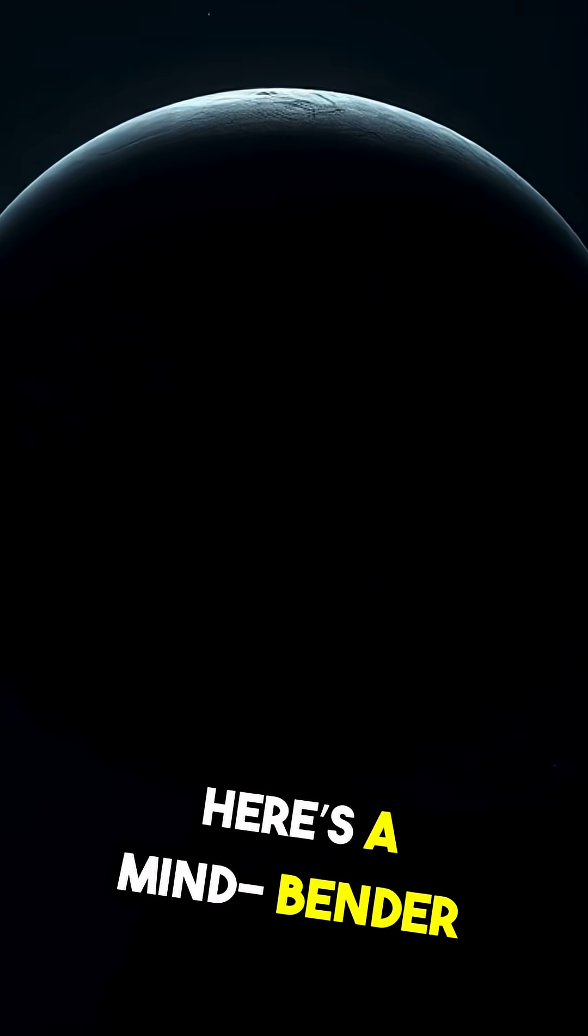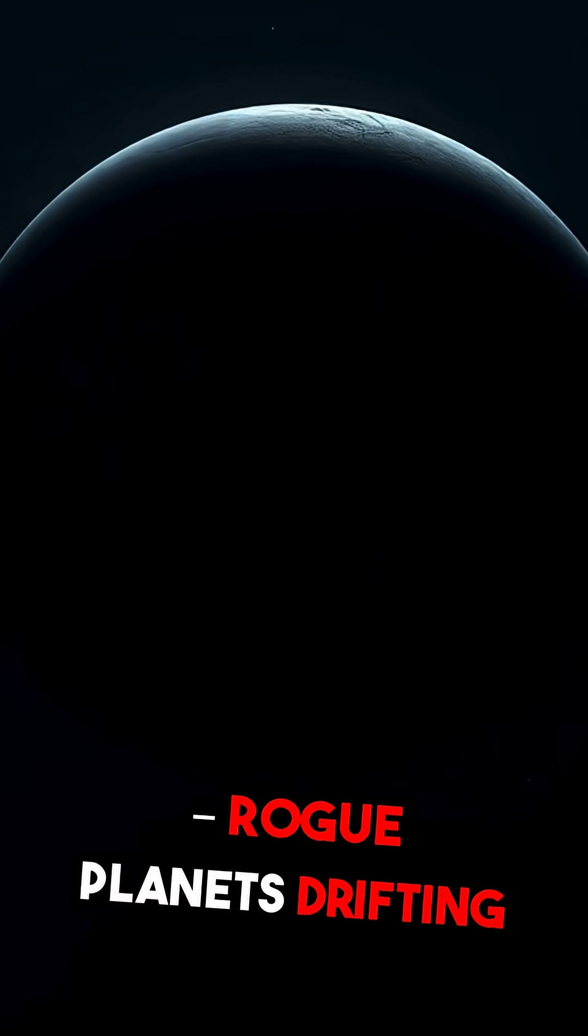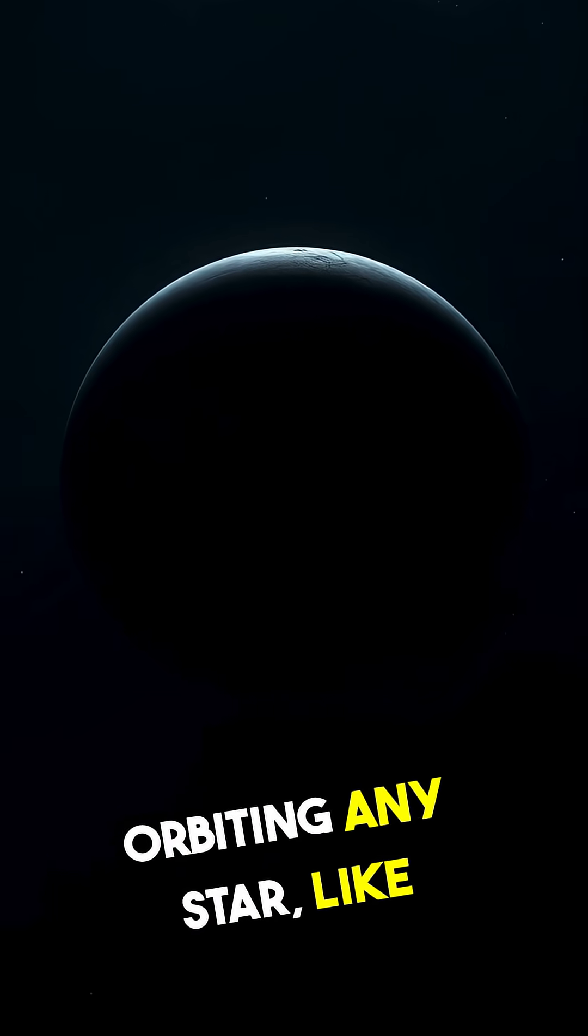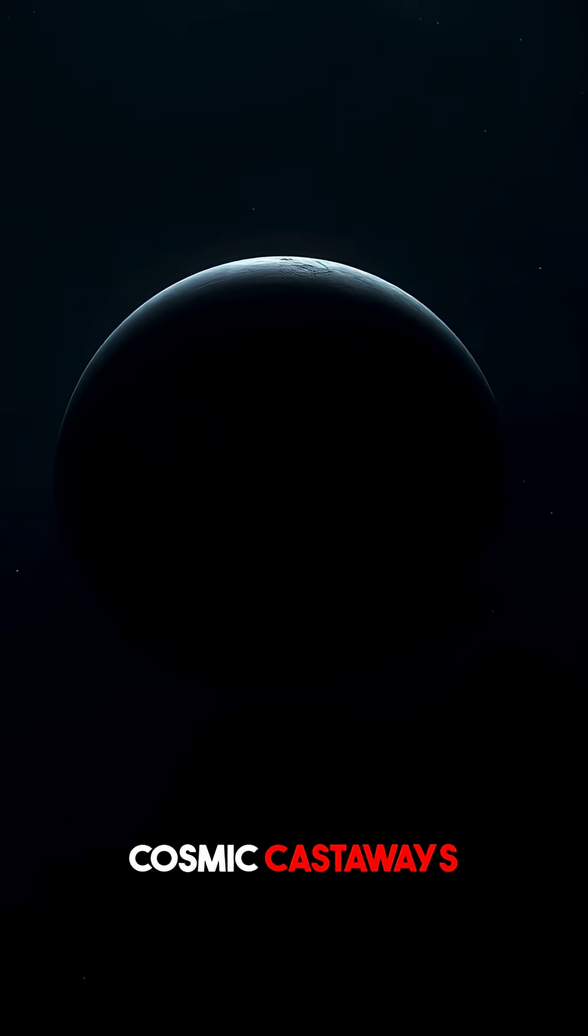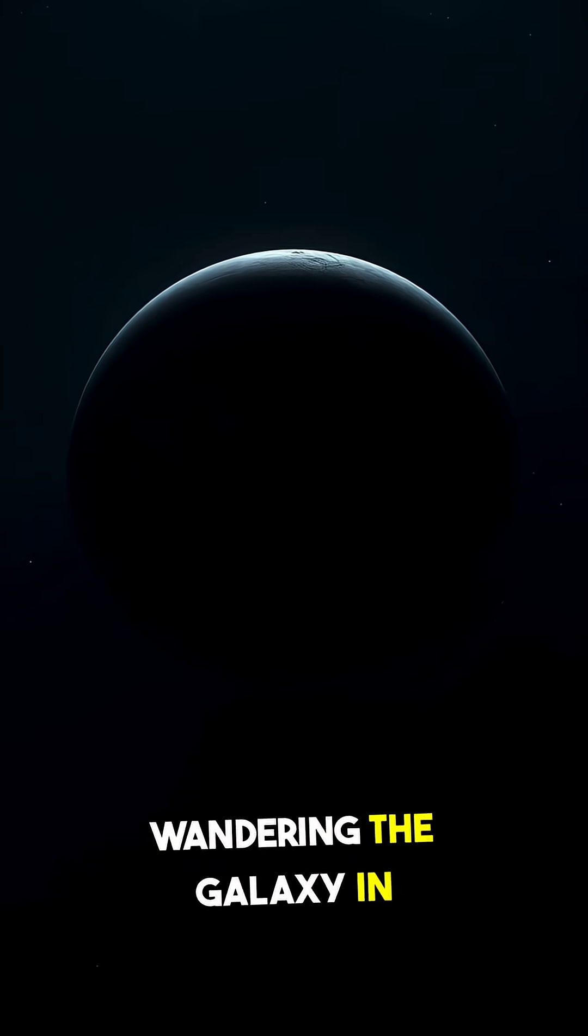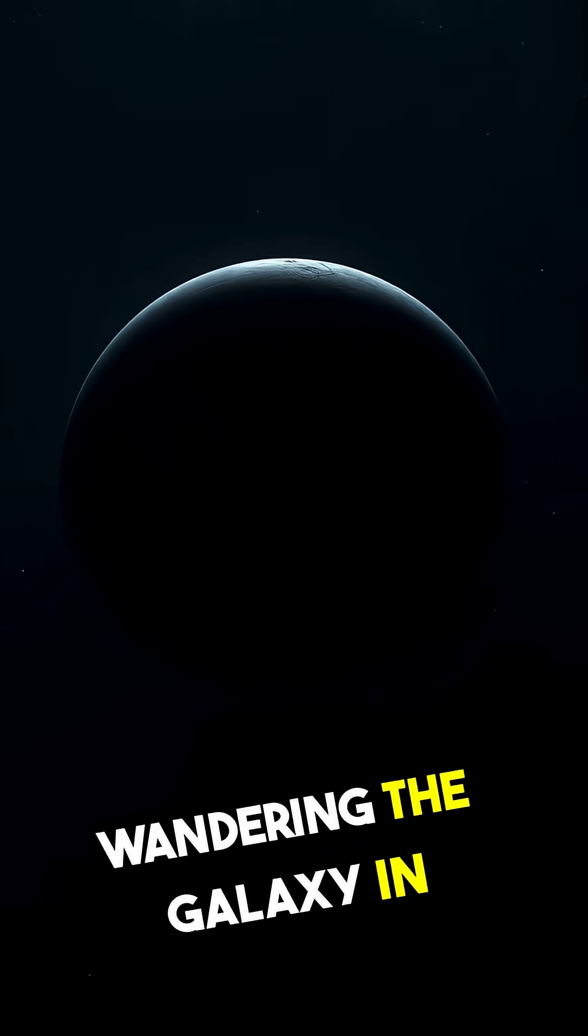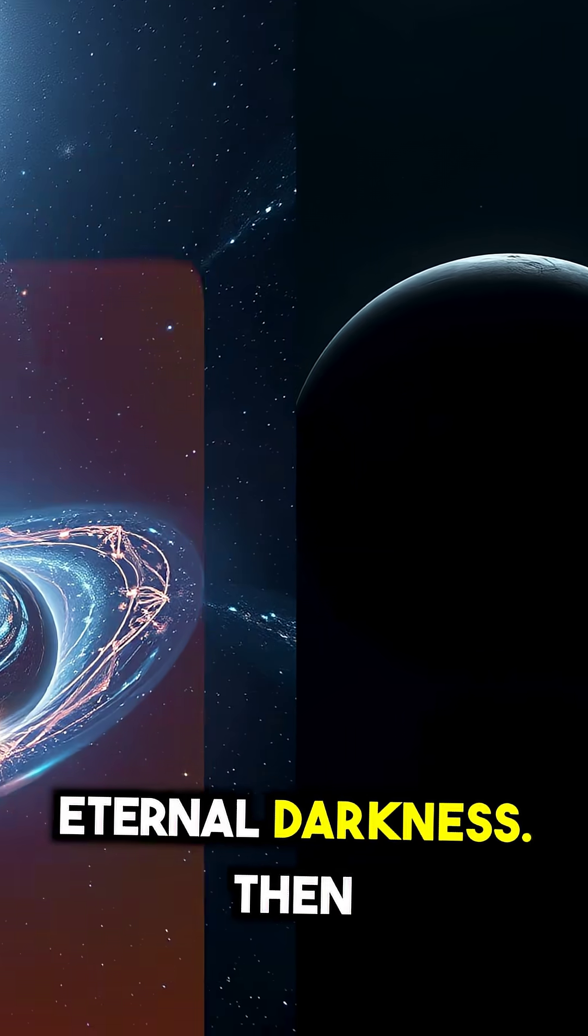Here's a mind bender, rogue planets drifting alone in space, not orbiting any star, like cosmic castaways wandering the galaxy in eternal darkness.